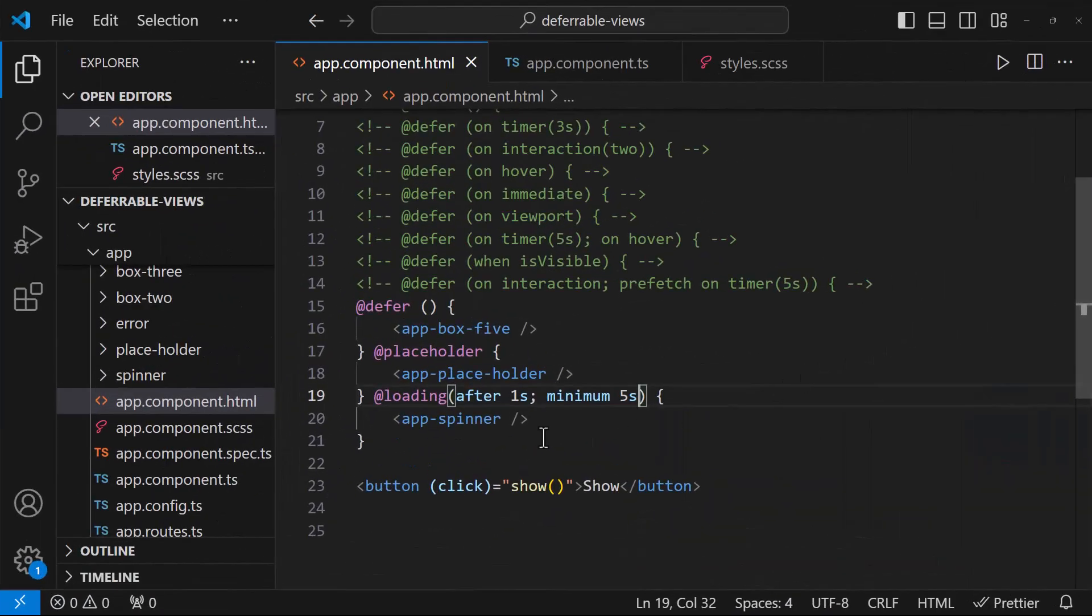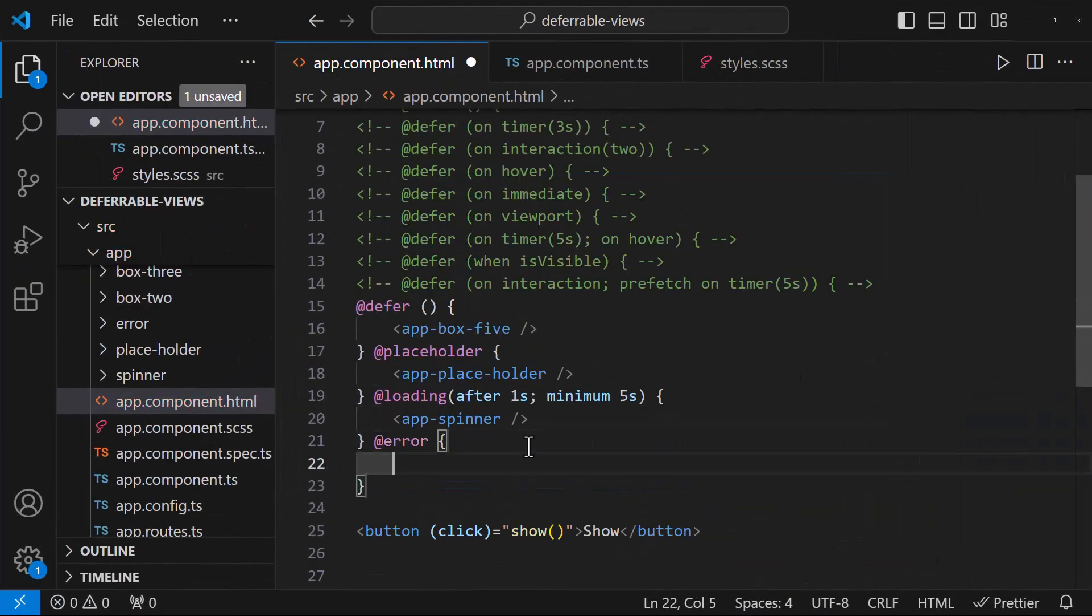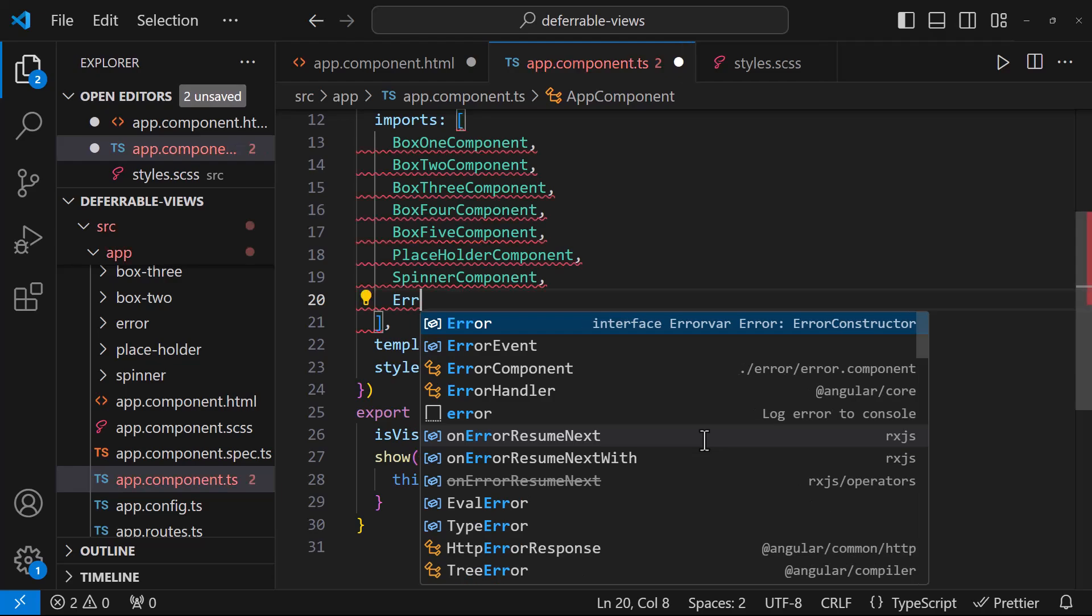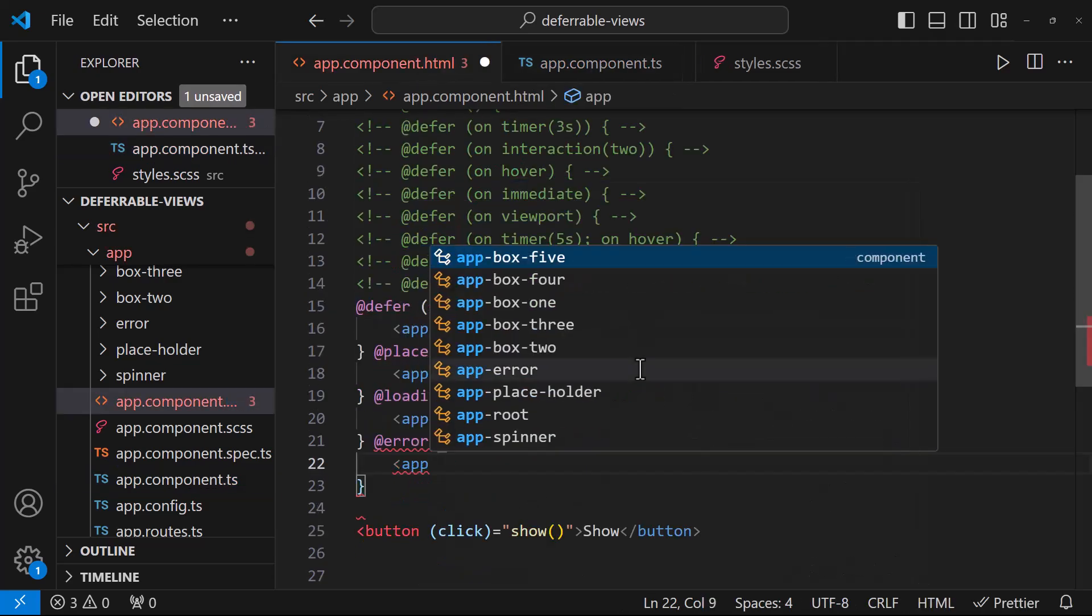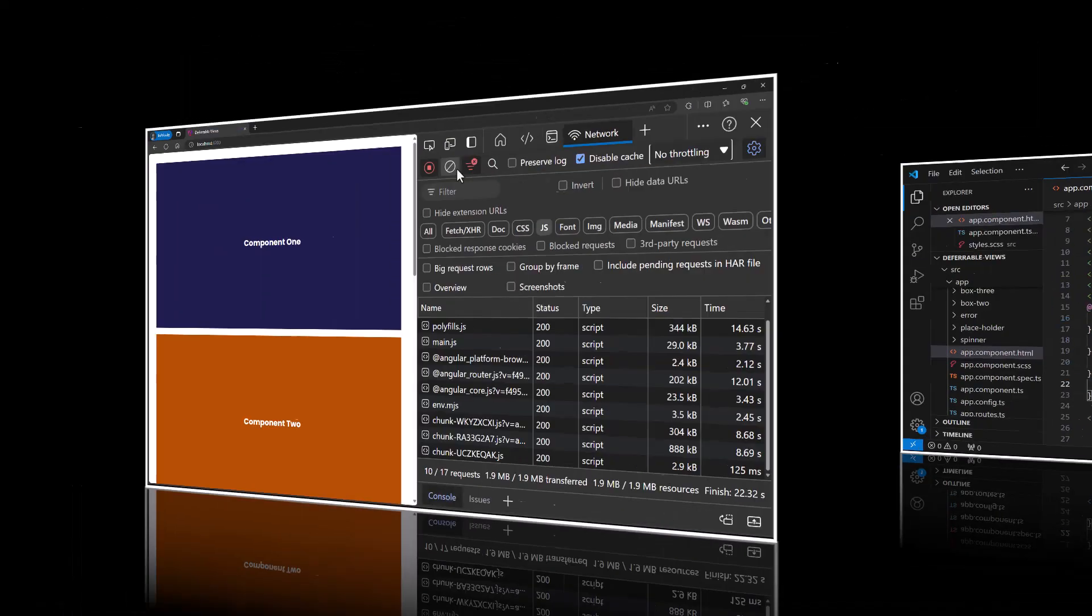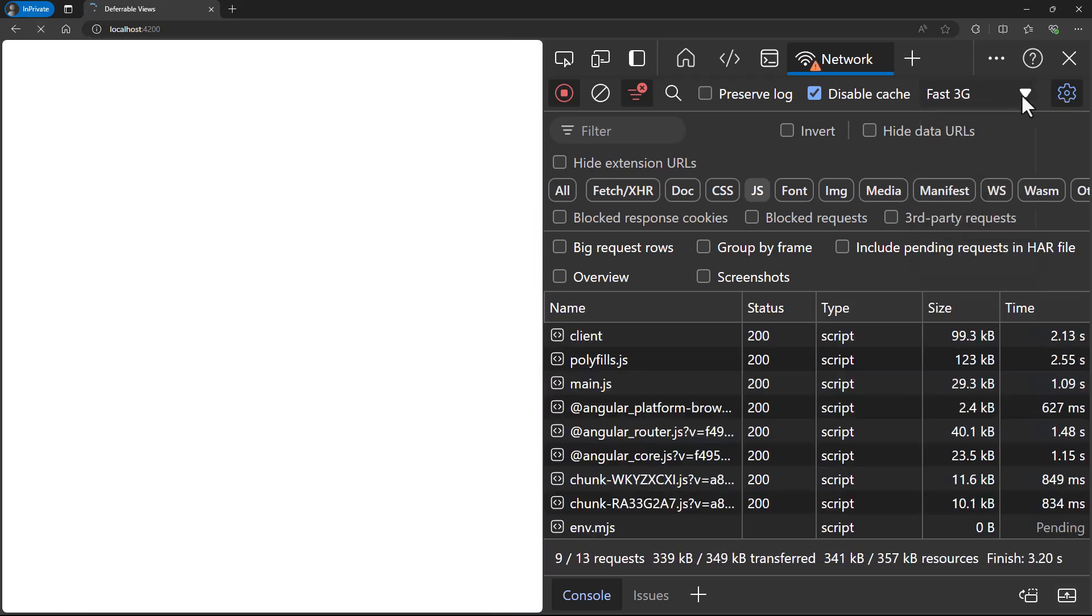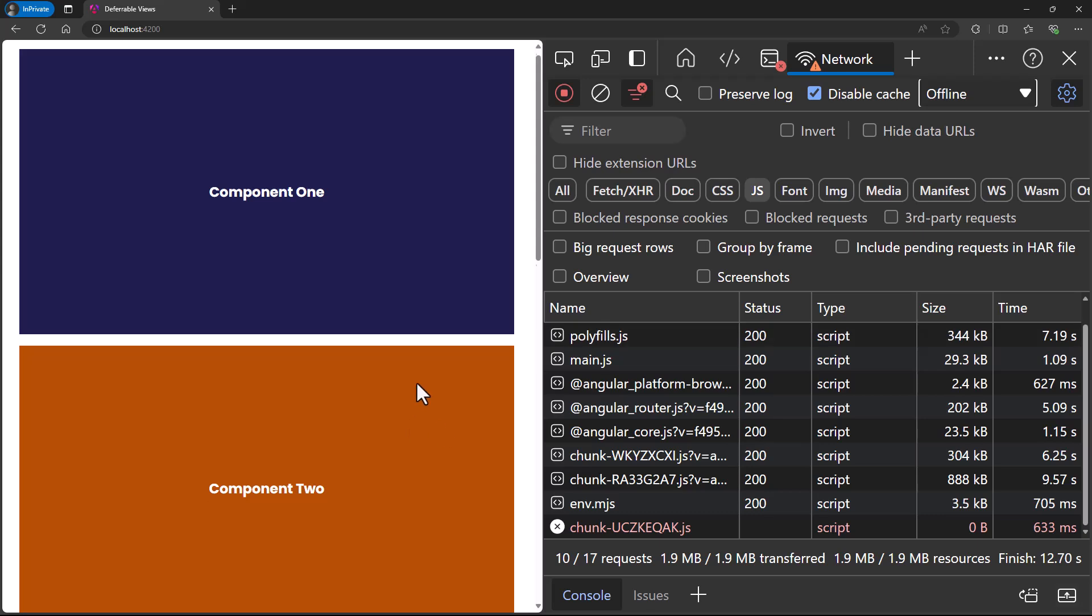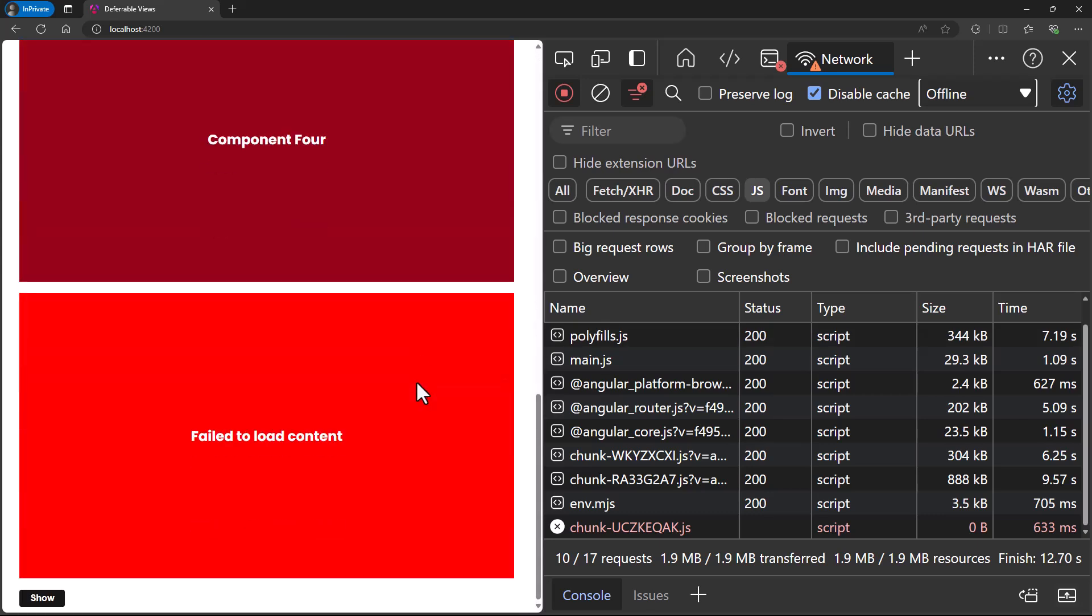The last one is error block. This is also an optional block which we can use to show some content when we are not able to download the deferred content. To explain this, let me change my network throttling when this is trying to download the deferred content. Now we can see the error block.